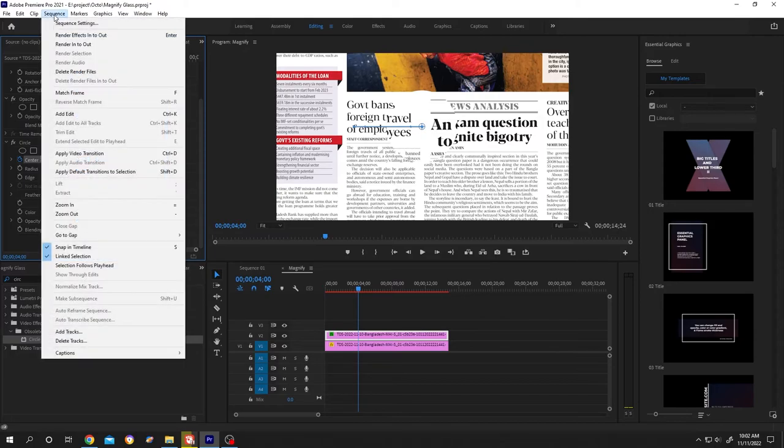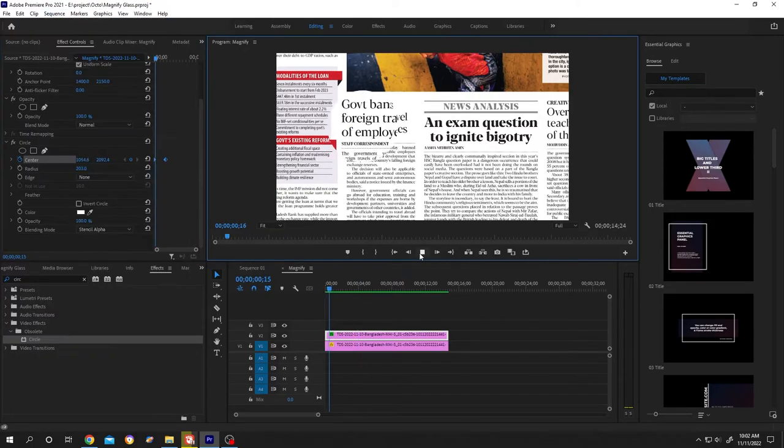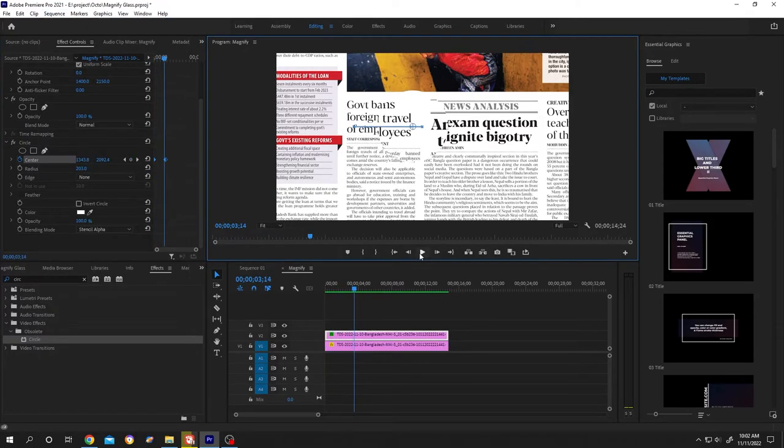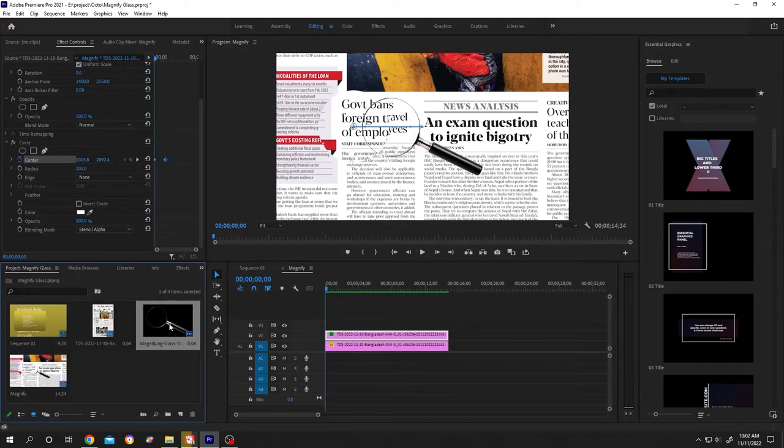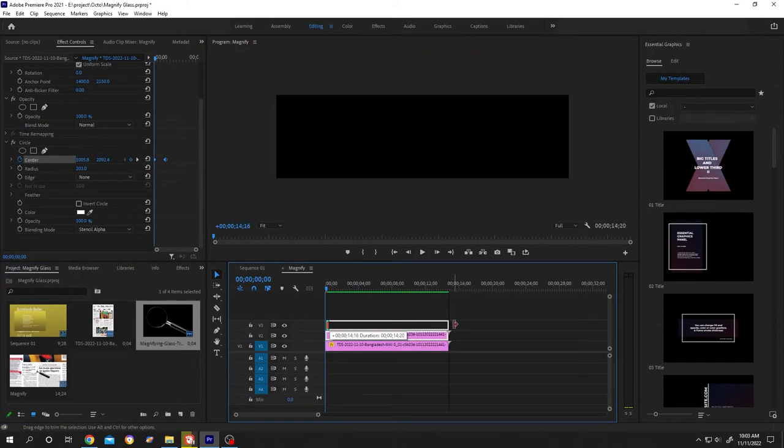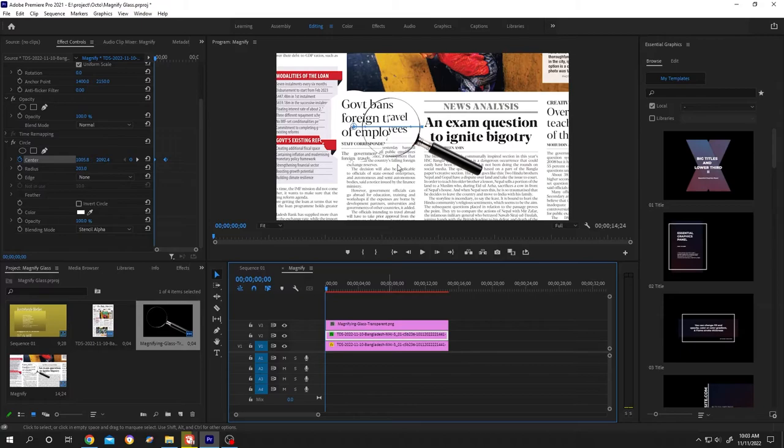Let's see what we have. So we have our cool magnify effect. Suppose we want to add the magnify glass on it. Bring the magnify glass to the timeline. Remember, you need to use the PNG so that we can have transparent background.